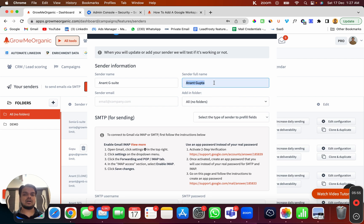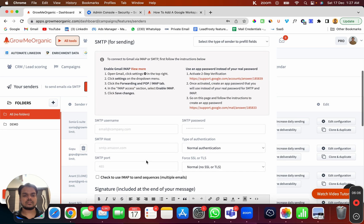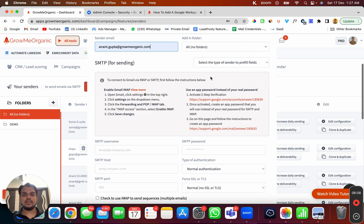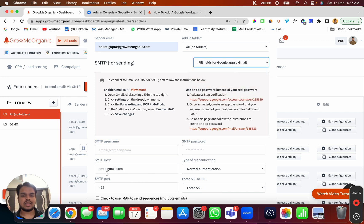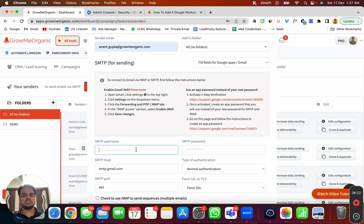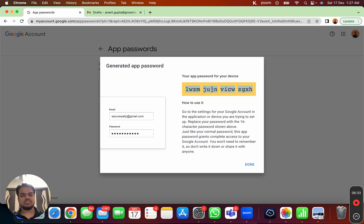Enter your display name — 'Anand Gupta' — which your recipients will see when they receive your email. Then put in the exact email address. For the provider, choose 'Google Apps', which will pre-fill all the server values so you don't have to do it manually. You just need to fill in the username and password. The username is your full email address, for example anand.gupta@yourdomain.com.